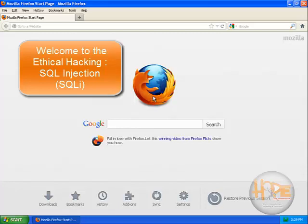Welcome friends. In this tutorial we will be learning about SQL injection.